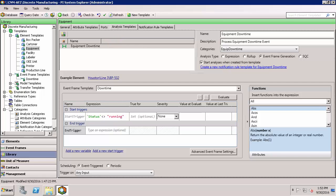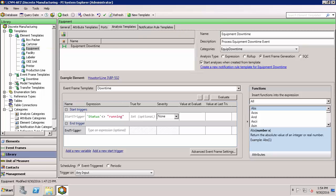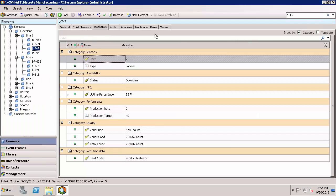If you've worked with notifications before, you might be used to looking for a notifications tab down here, which was the case for previous versions. Now the path is to go to the notification rule templates and use this to create notifications. We can create notification rules from our equipment template if we want to set up notifications on a template basis. If we wanted to create a notification for just an individual element, we could do that — there's actually a notification rules section under elements for doing it on an individual basis. But I want to set this up for all of my equipment elements, so I'm going to use the template approach.